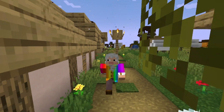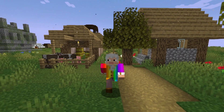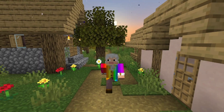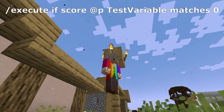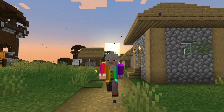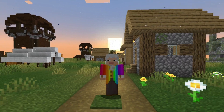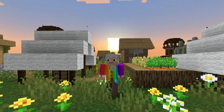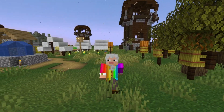In the second half of this video we will also be going over some of the more important other commands related to variables. If you watched my first video on variables, you know how to test for a variable's value with a command such as this one. If you did not watch that video, I highly recommend you watch it now by clicking the i in the corner of the screen. Now let's get straight into today's lesson.